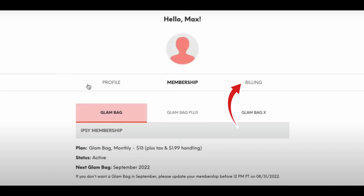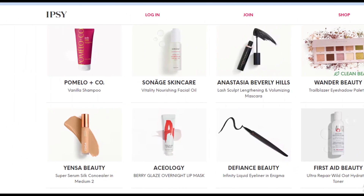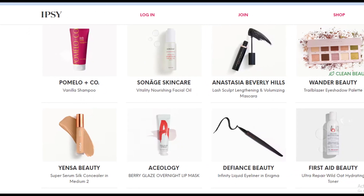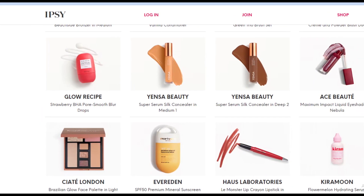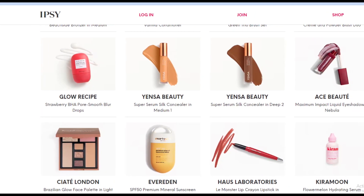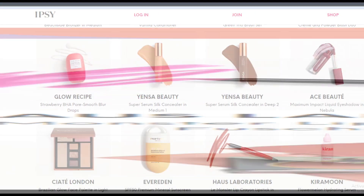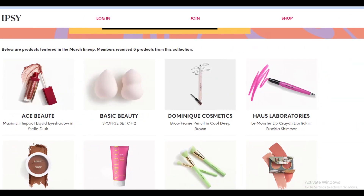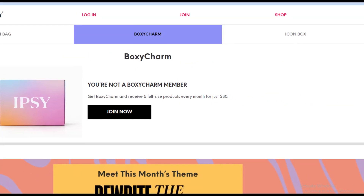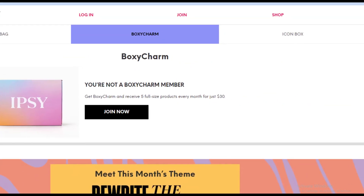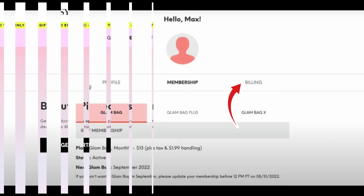And you are done. Simply by using this method, you can easily remove your credit card from IPSY membership. Hope you liked this video — if yes, please hit the like button and don't forget to subscribe to our YouTube channel. Thanks for watching this video.